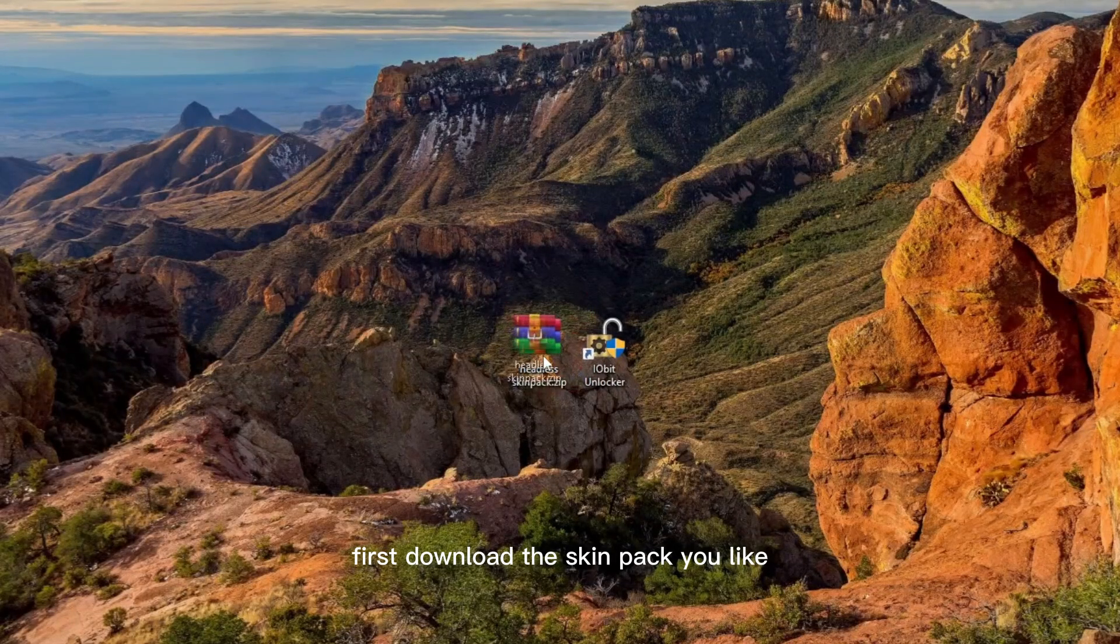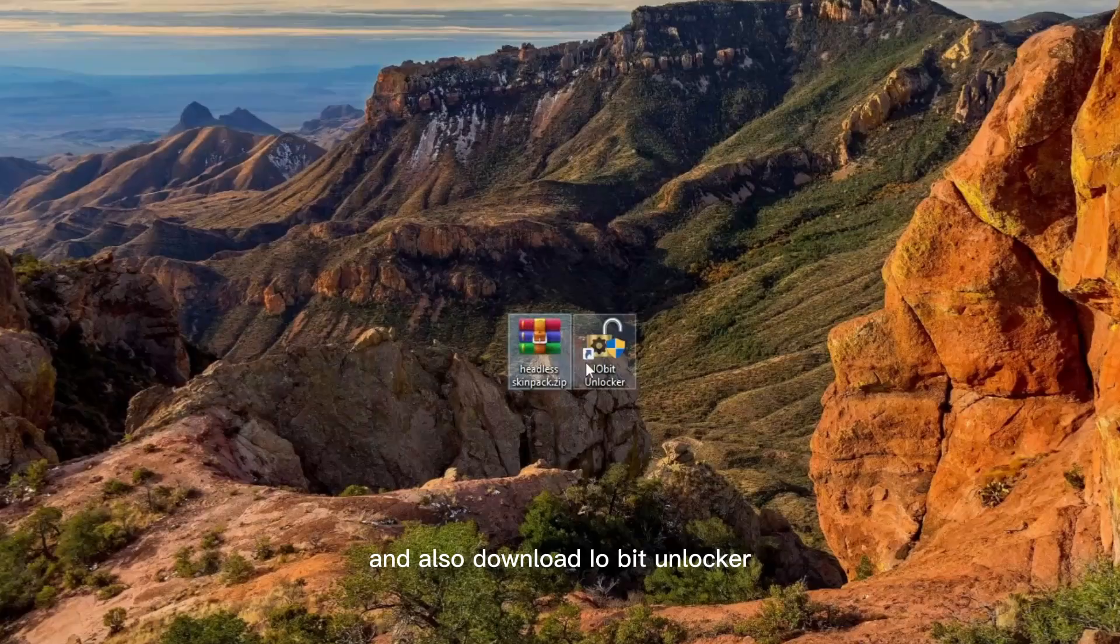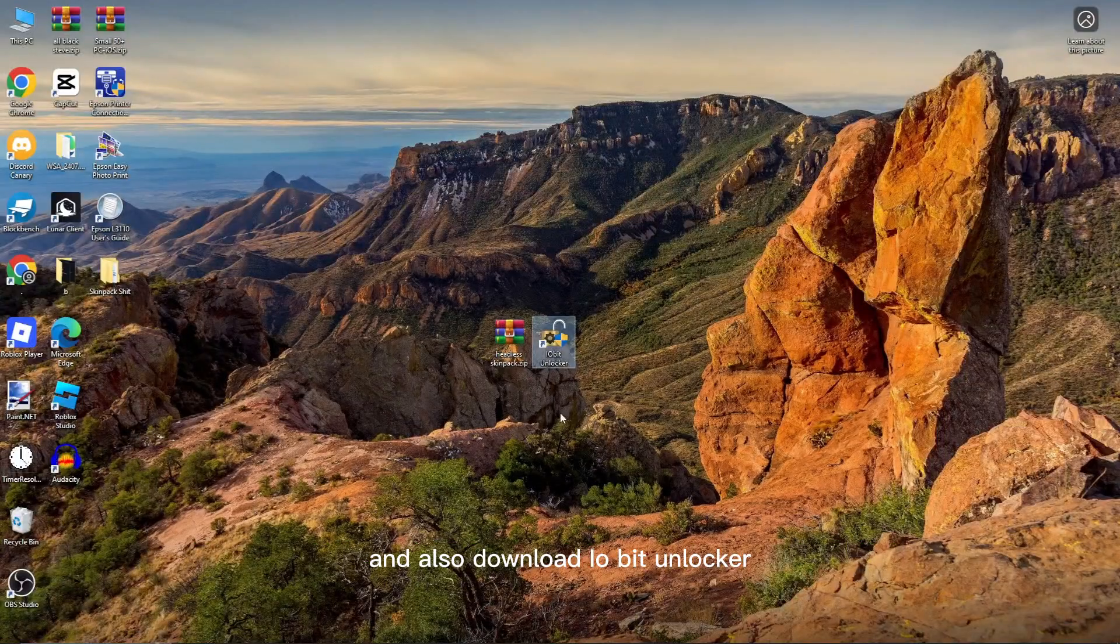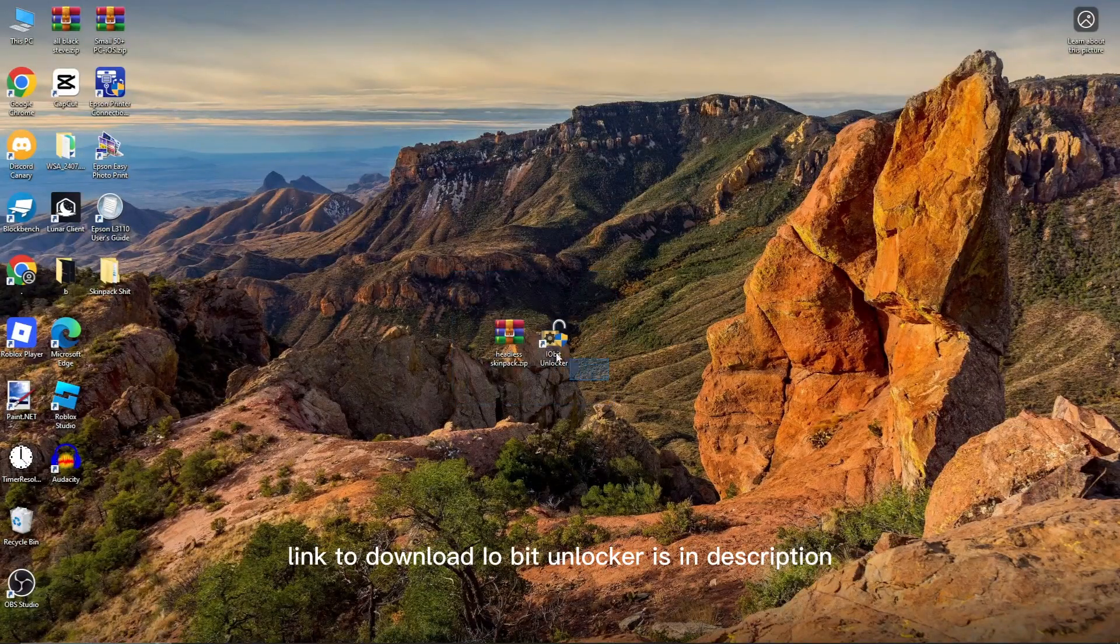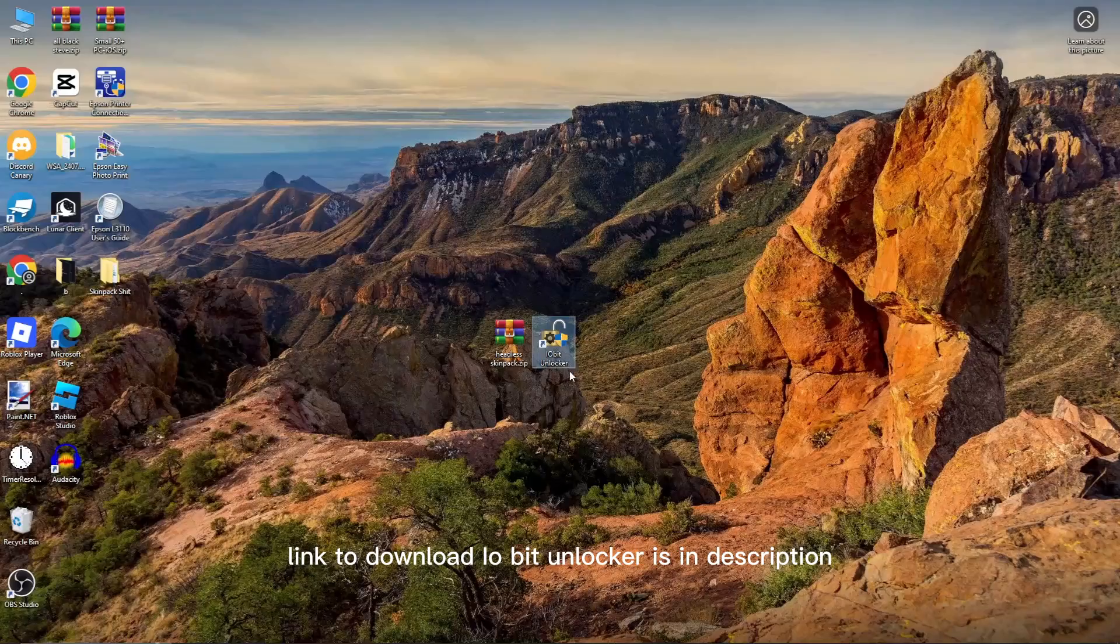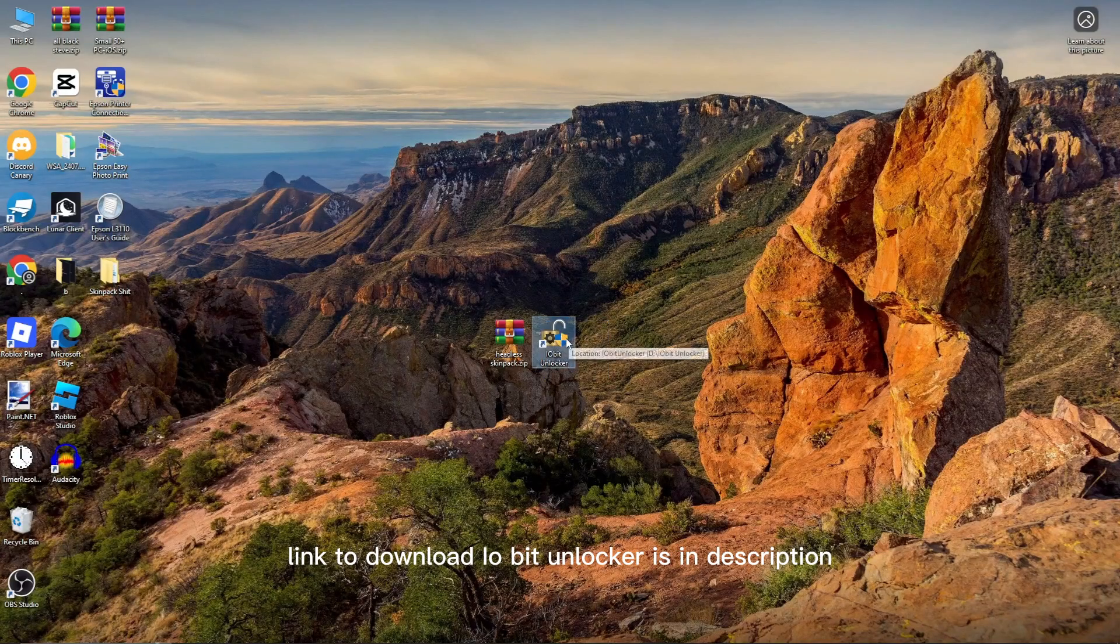First, download the SkinPak you like and also download IO Bit Unlocker. Link to download IO Bit Unlocker is in description.